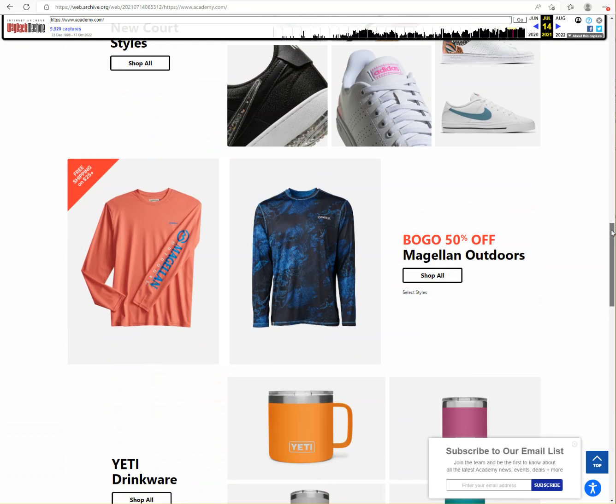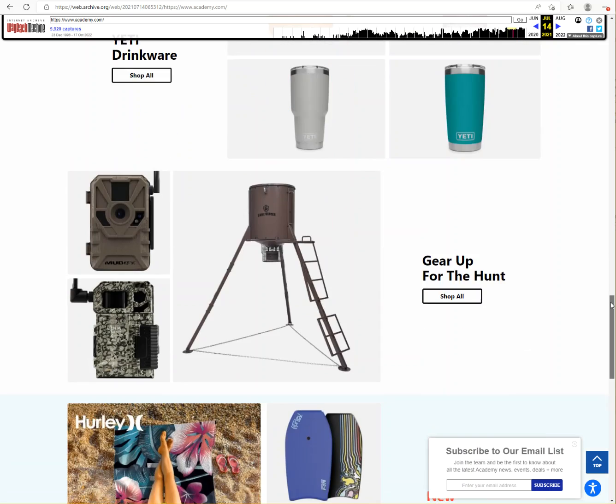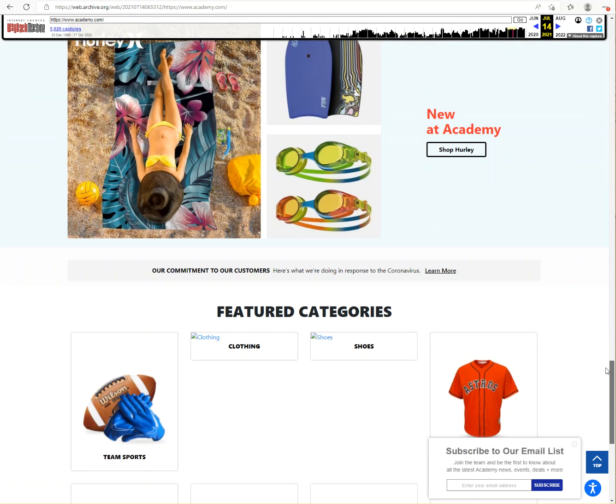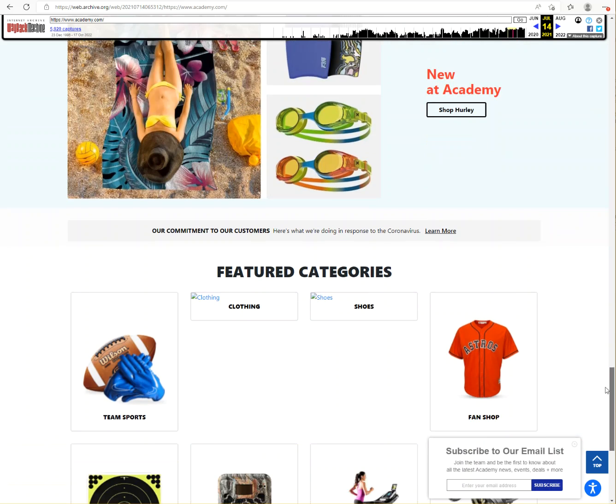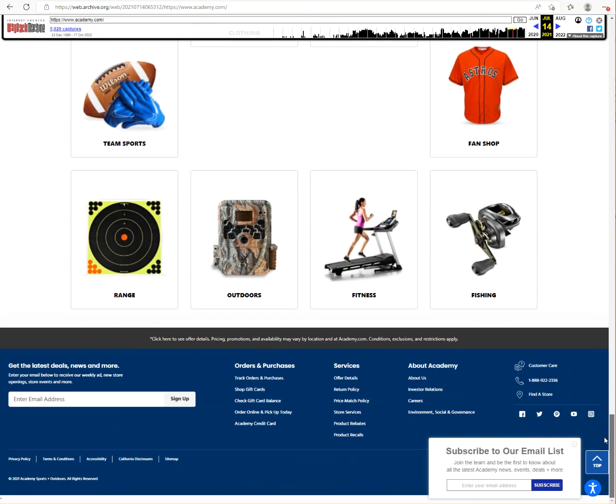But importantly, when you scroll down to the bottom, there is an AccessiBe icon. Now it's hidden, it's very hard to locate, it's very hard to see.